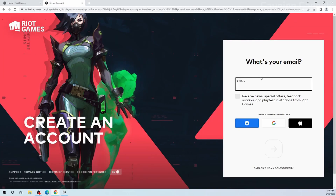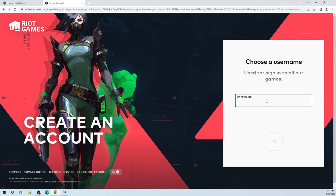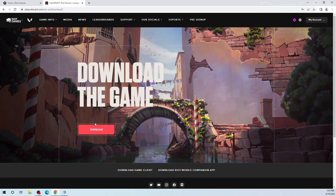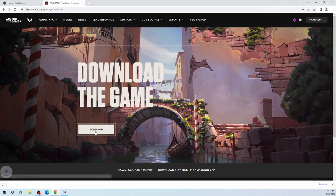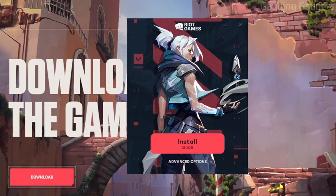Go through the process of signing up for an account by first entering your email address, date of birth, and then creating a username. Once you've created an account or logged in, you'll be brought to a page where you can select Download, and this will download Valorant on your computer. Once it finishes downloading, go ahead and open it up and the Riot Games launcher will open where we can install Valorant.